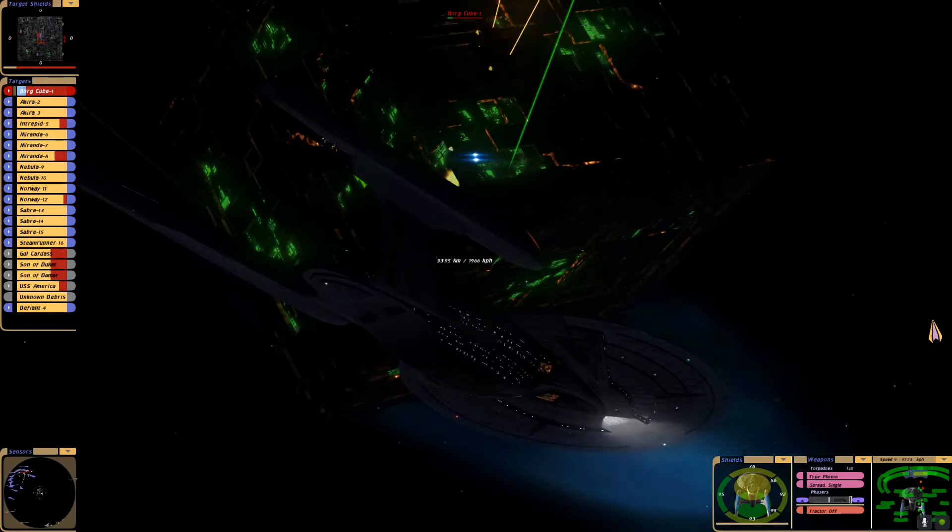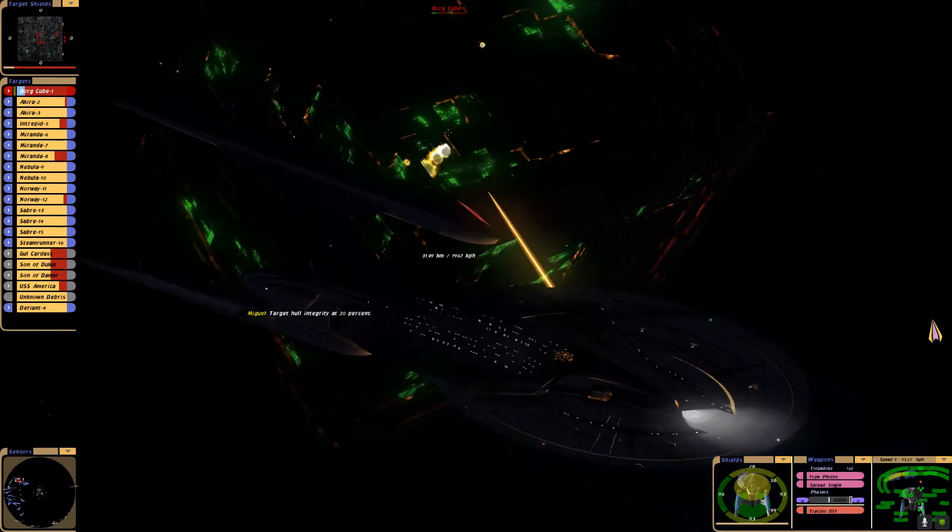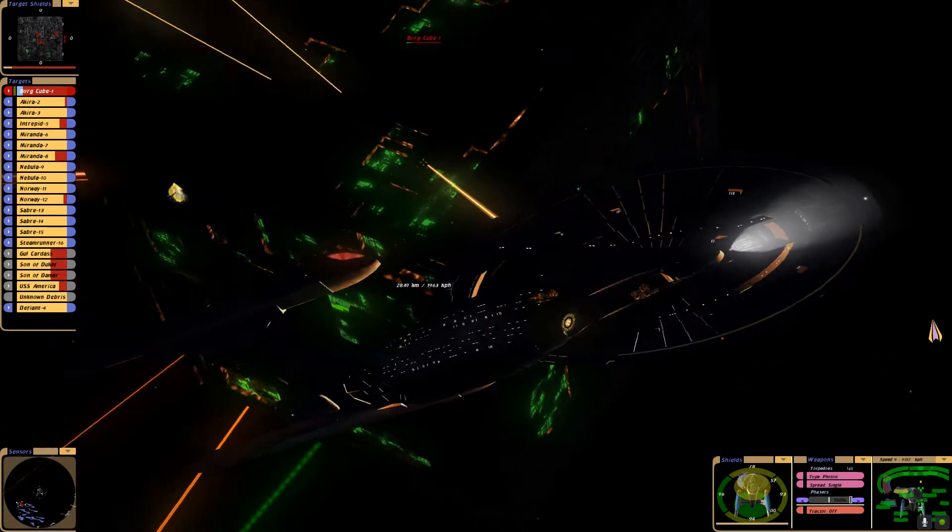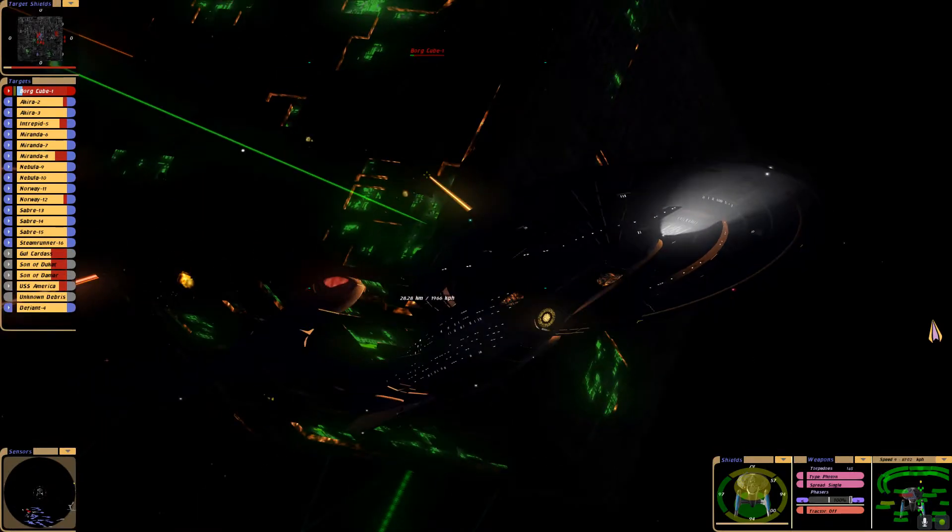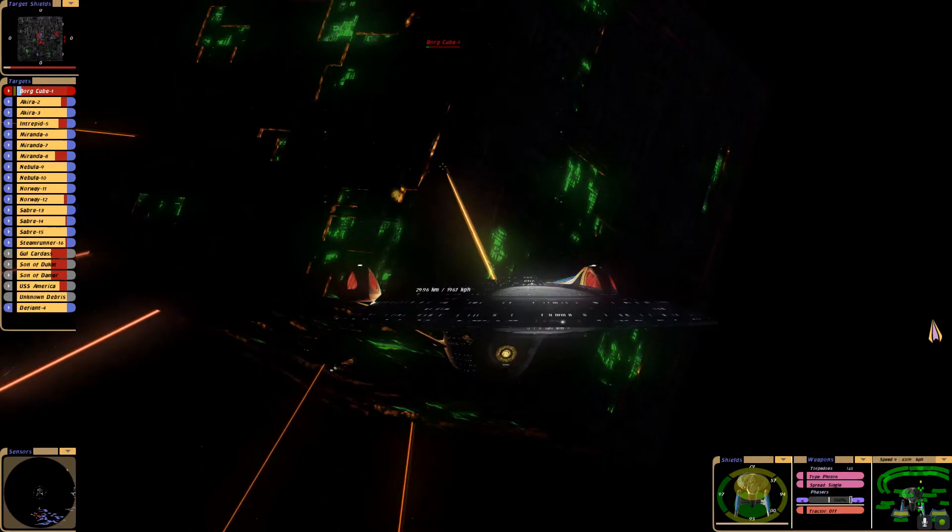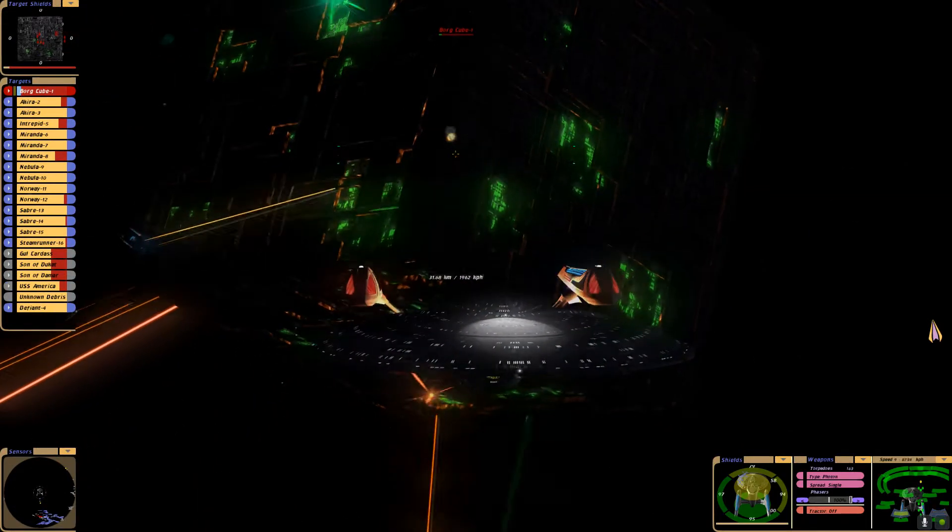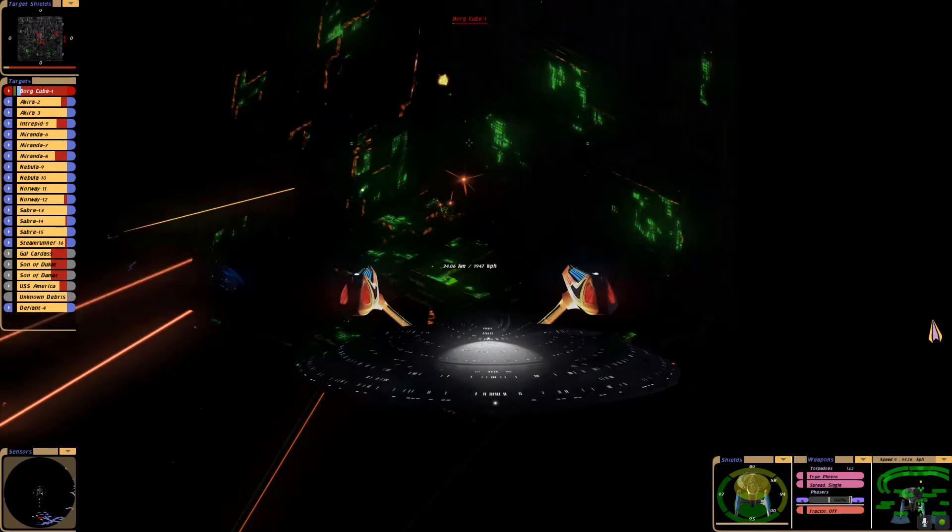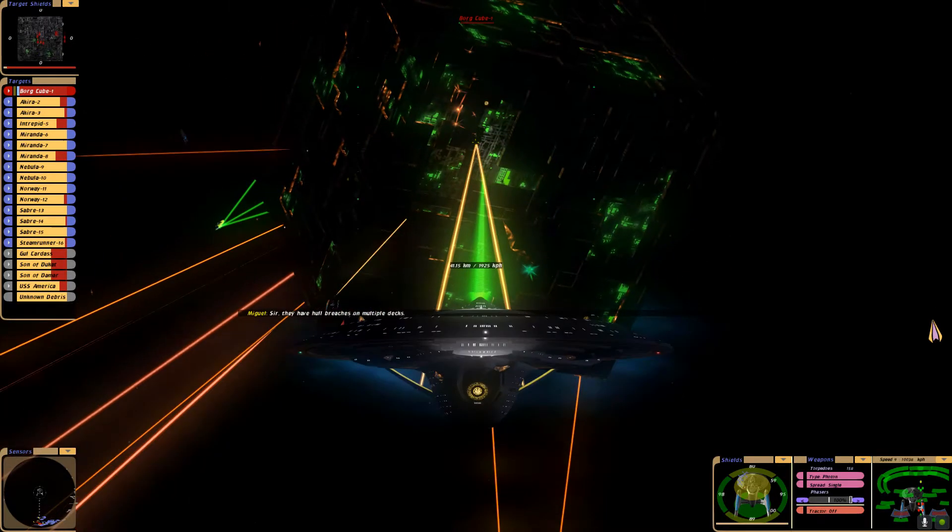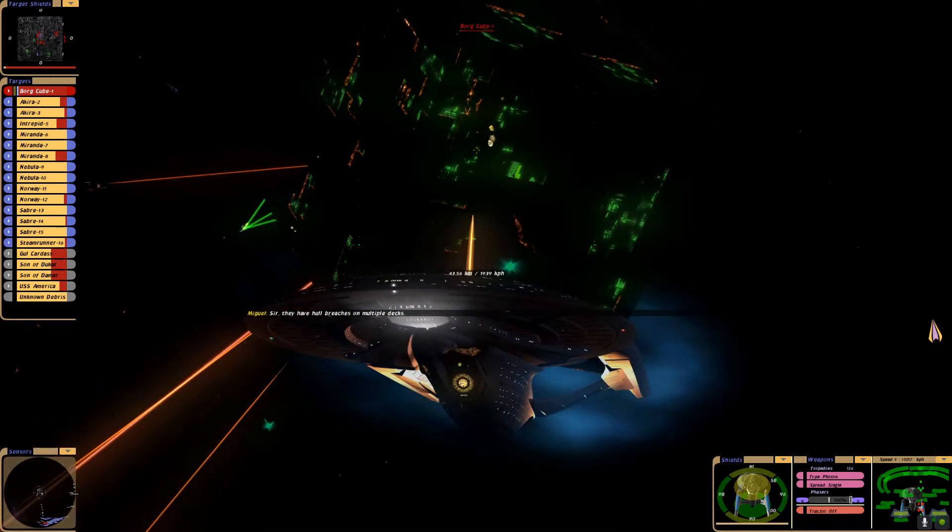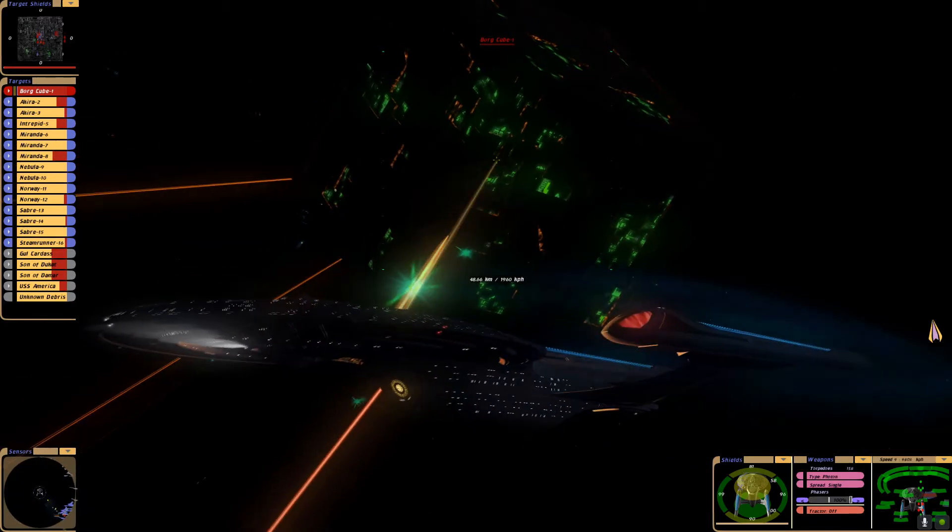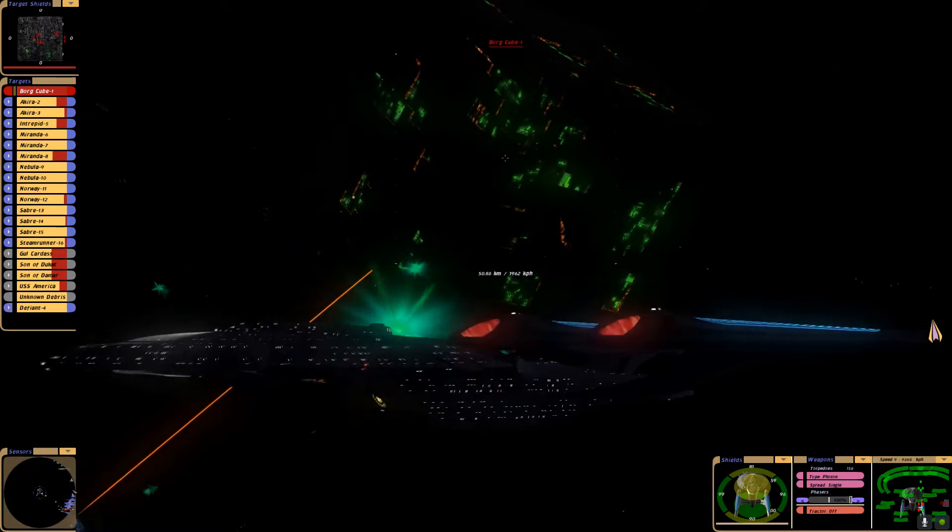Bring us about. Target hull integrity at 20%. The game is starting to lag a bit. That'll be corrected in a moment.